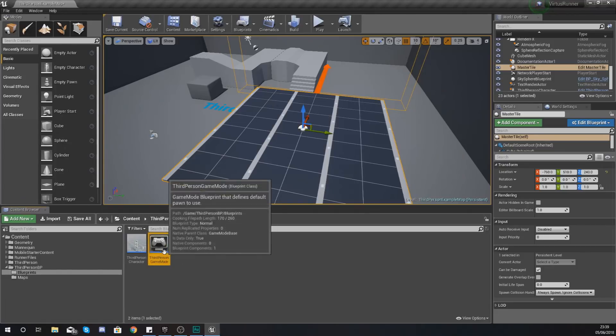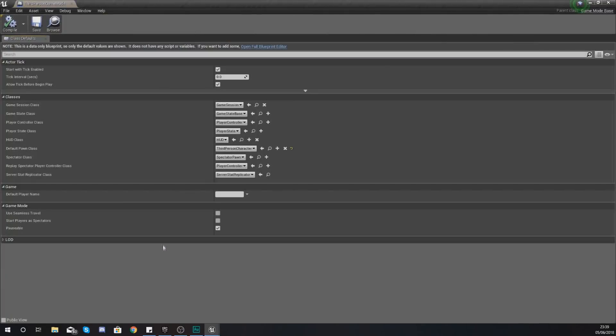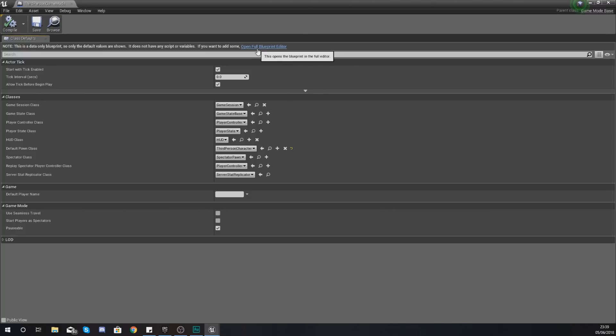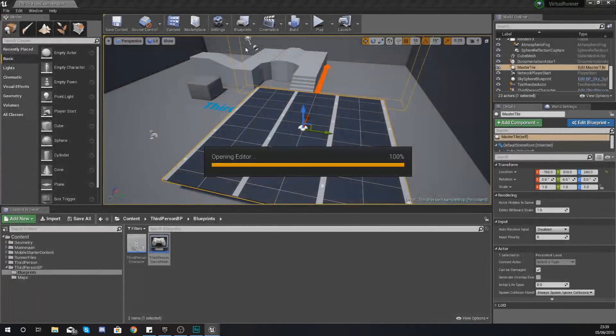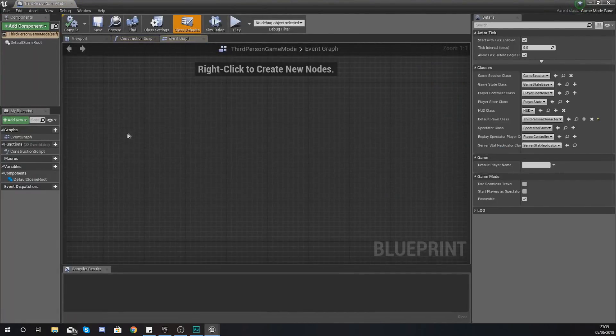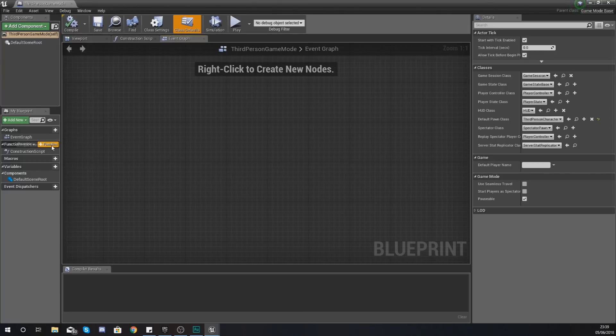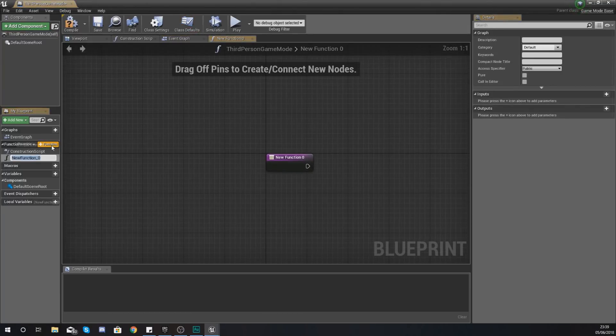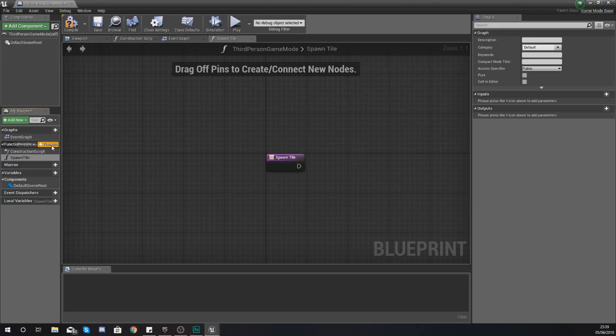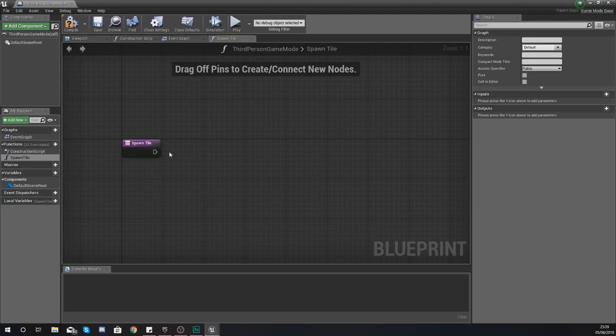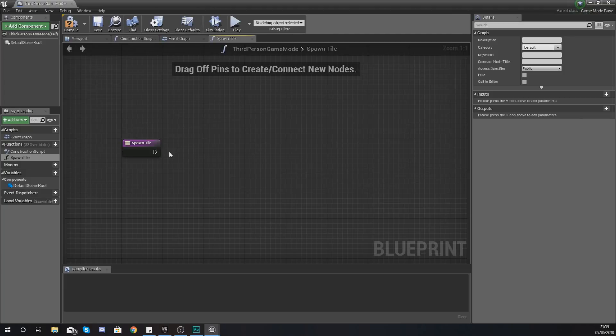We haven't made that function just yet so what we're going to do is compile this and then swap over to our third person game mode. Make sure you open up your full blueprint editor and then on the left hand side we are going to create a new function with the name spawn tile.